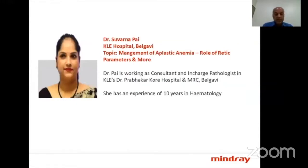The fourth speaker today is Dr. Suvarna Pai from KLE Hospital, Belagavi. Dr. Pai is working as a consultant and in-charge of pathology at Dr. Prabhakar Kore Hospital and Medical Research Center, Belagavi. She has 10 years of experience in the field of hematology, and she is going to talk on the management of aplastic anemia — the role of retic parameters and more.